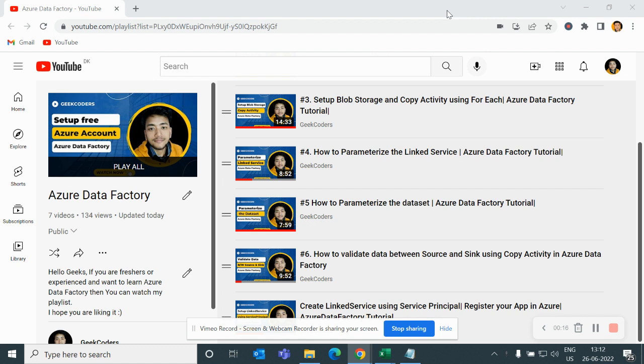I would like to introduce my channel, Geek Coders, where I upload videos on Azure Data Factory, Azure Database, SQL, Spark, Python and so on. If you're liking my videos you can watch them and subscribe to my channel and share with your friends so that everyone will get benefited. So let's get started with today's video.